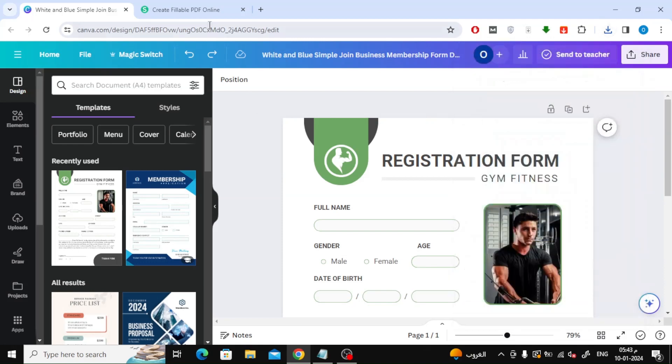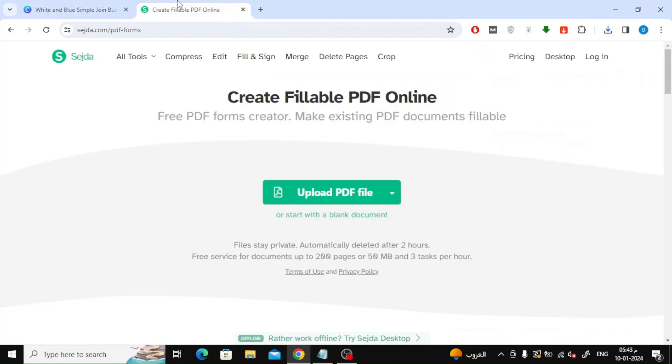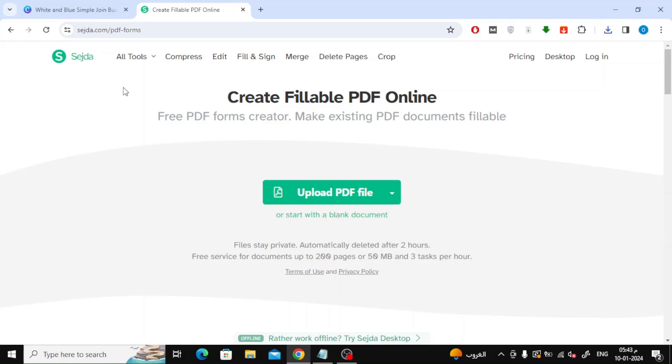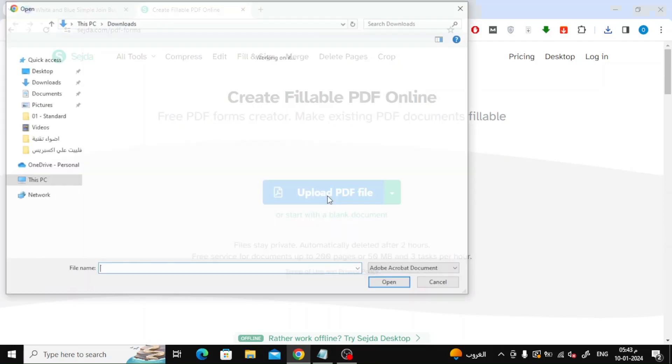Go now to the Sejda website. This site provides the ability to convert PDF files into fillable documents. Click on Upload PDF file to upload your file.